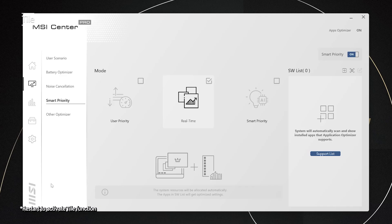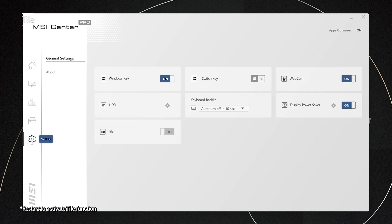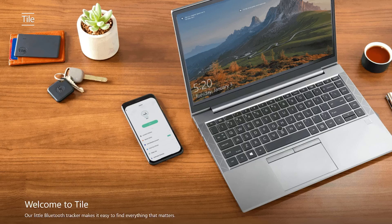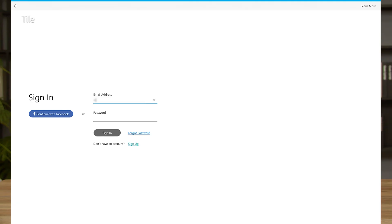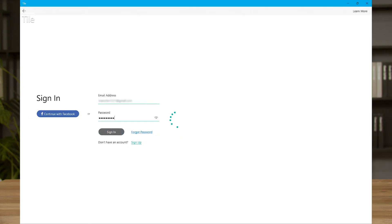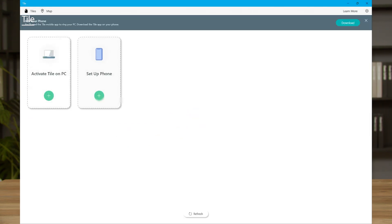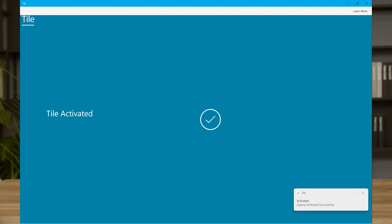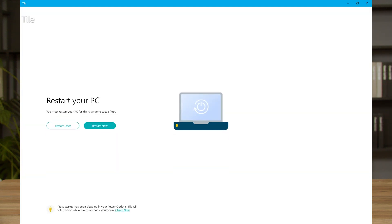The new MSI tile feature can help you find your laptop even when it is off. To turn on the tile function, launch MSI Center Pro, go to settings, general settings, and set tile to on. Launch the tile app on your laptop, create an account to activate or sign in if you already have an account. Then click activate tile on your PC and follow the instructions. Restart the laptop and it is done.